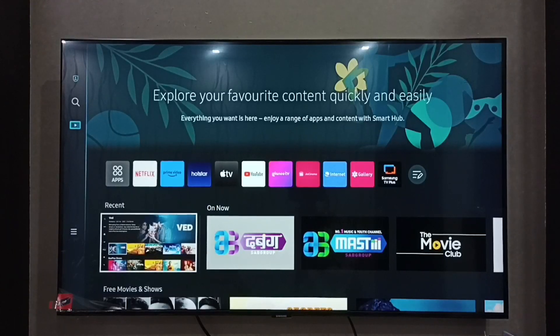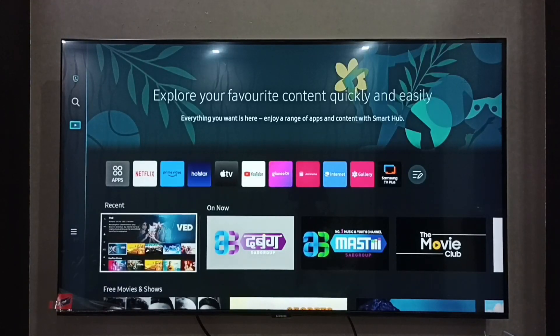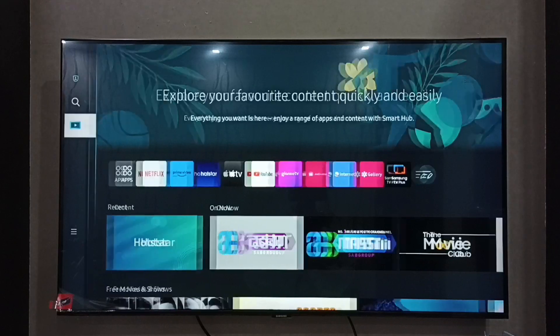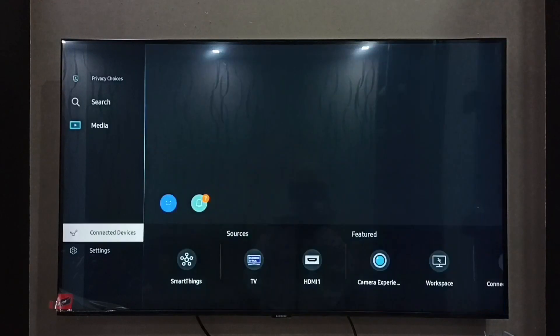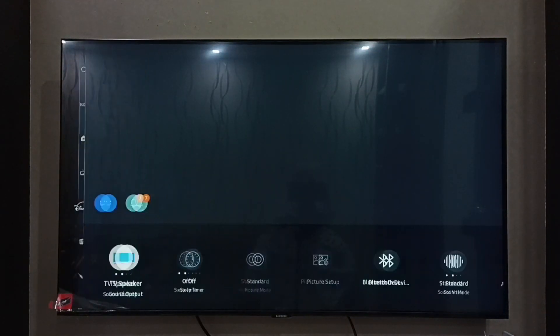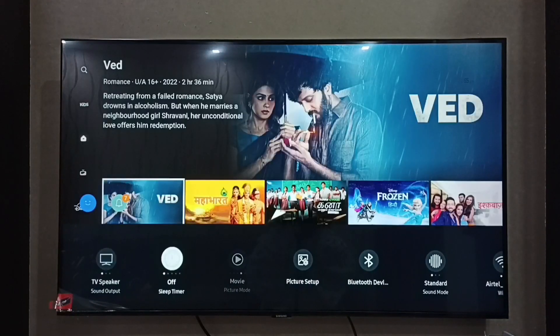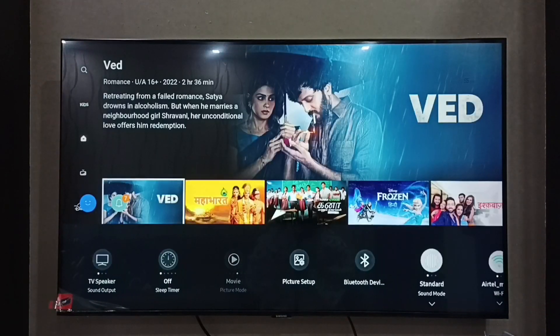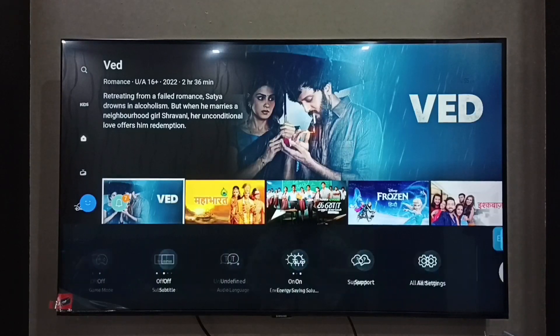Hi friends, this will show us how to enable HDMI CEC. First, go to Settings, then select All Settings.